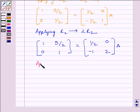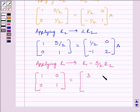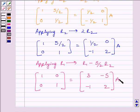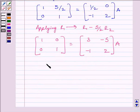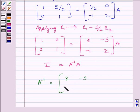Applying on R1 the row operation R1 minus (5/2)R2, we get the identity matrix [1, 0; 0, 1] equal to matrix [3, -5; -1, 2] multiplied by A. We also know that I is equal to A inverse multiplied by A. This is our identity matrix, and comparing the two expressions, we can clearly see that A inverse is given by the matrix [3, -5; -1, 2].